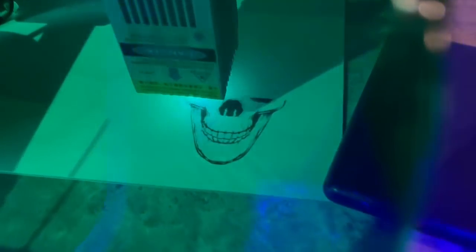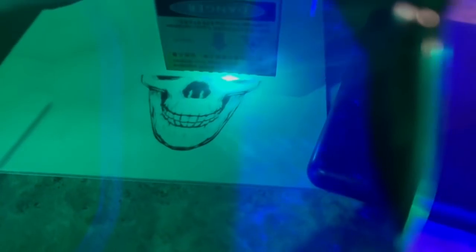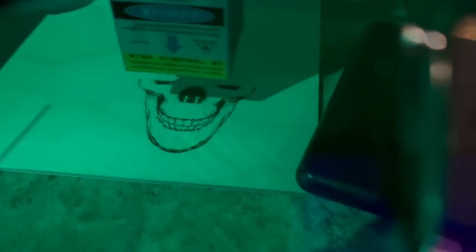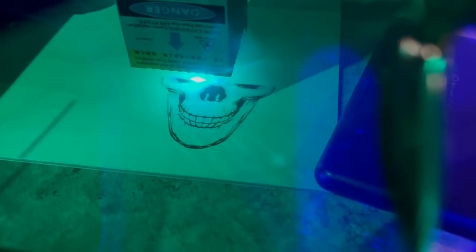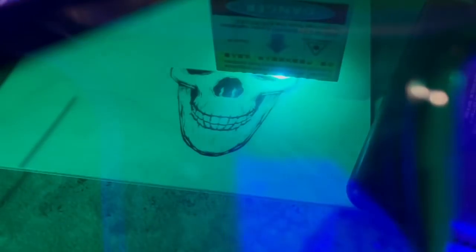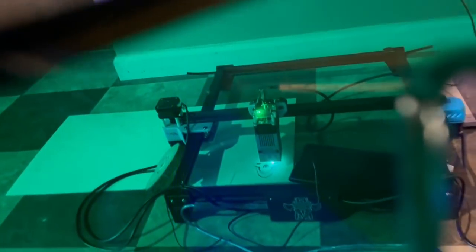As you guys can see right now, I've got an engraving going on a piece of wood that I got from my local hardware store. The detail on this is pretty great. I'm actually really pleased with this so far.